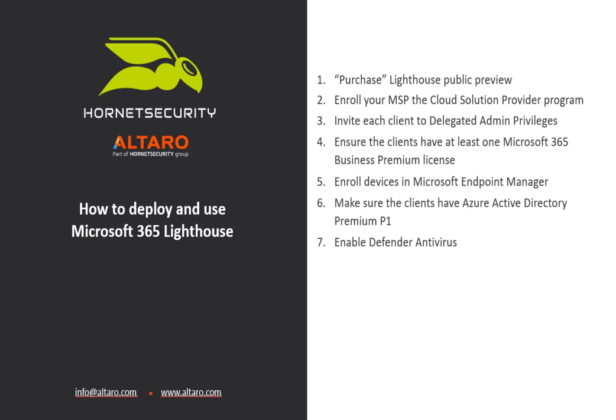If you want to use the threat management and antivirus side of Lighthouse, you need to enable Defender Antivirus for the client's devices.